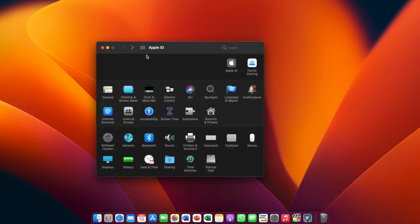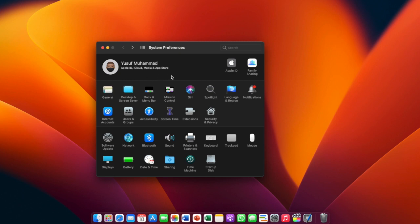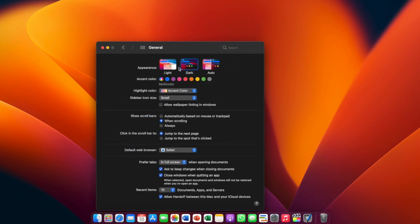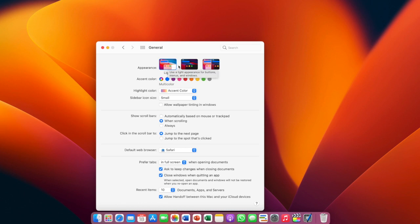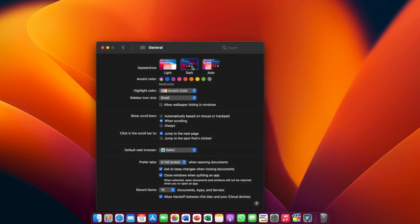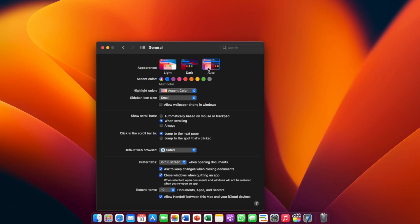After signing in to your iCloud, you'll need to organize your computer. Go to General. Here you have Appearance at the top — if you want your computer to be in light mode you can select that and it automatically turns into light mode. If you want it in dark mode, which I prefer, you leave it there. Or you can leave it at Auto so it switches between light and dark mode automatically. Let's leave it as dark mode.